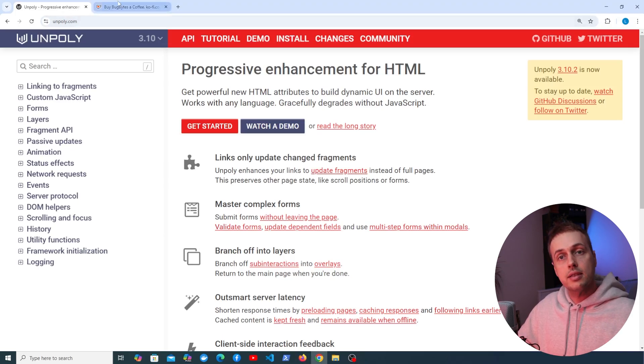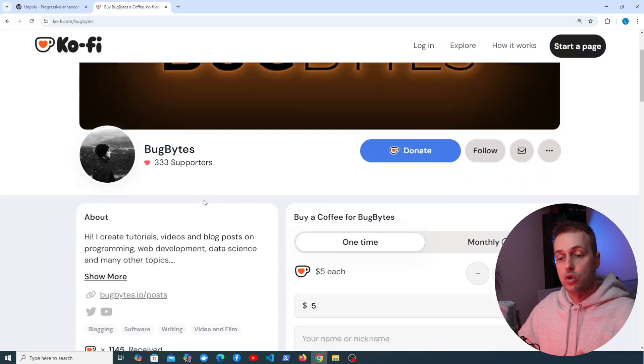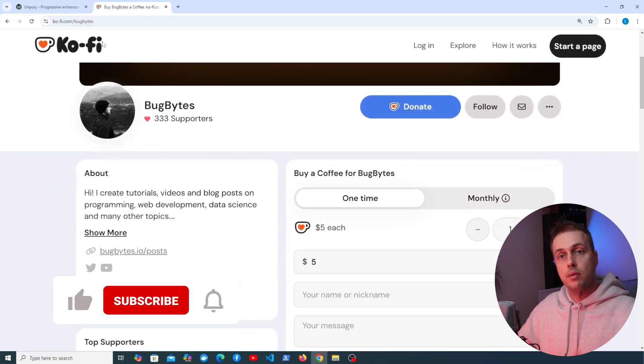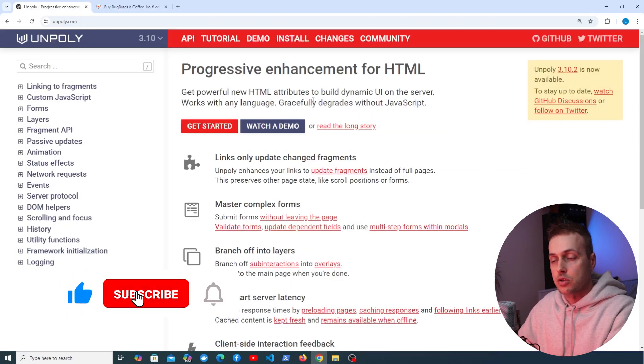Let's get started. If you want to support the channel check out our Ko-fi page which we've got in the description, and give the video a thumbs up and subscribe for more of this content.